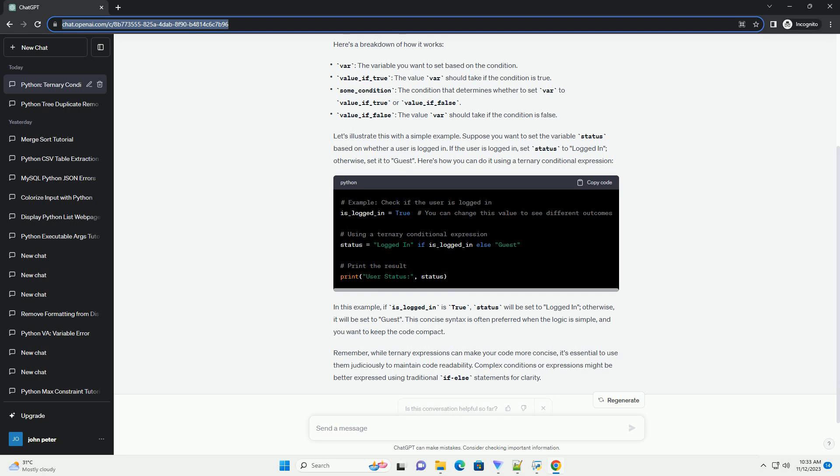This concise syntax is often preferred when the logic is simple and you want to keep the code compact. Remember, while ternary expressions can make your code more concise, it's essential to use them judiciously to maintain code readability. Complex conditions or expressions might be better expressed using traditional if-else statements for clarity.